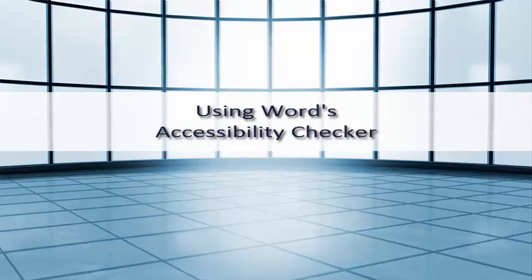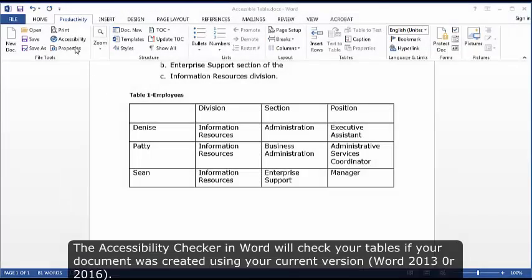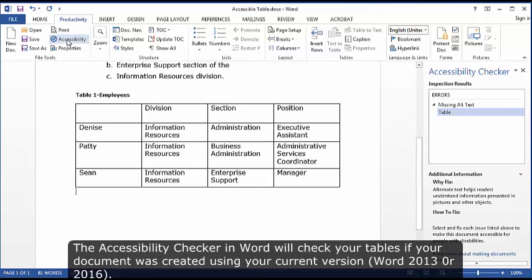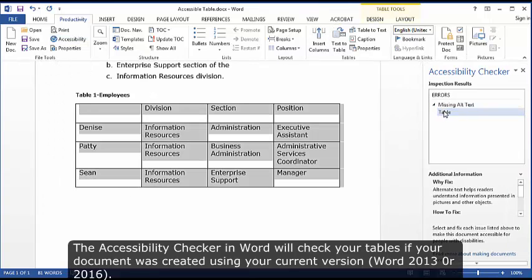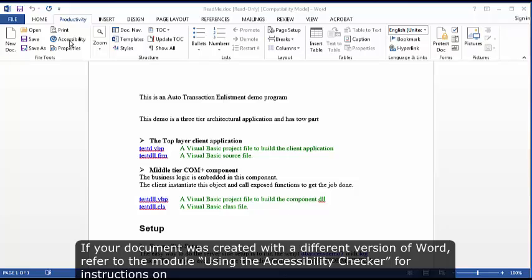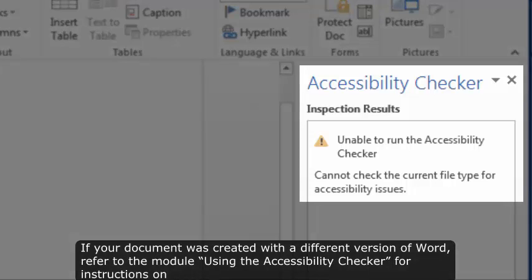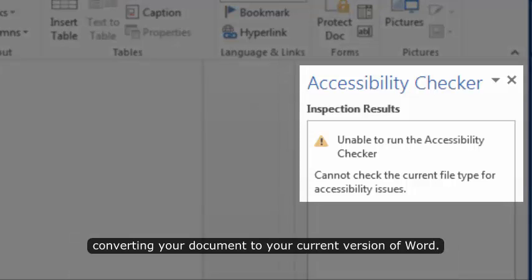Using Word's Accessibility Checker. The Accessibility Checker in Word will check your tables if your document was created using your current version, Word 2013 or 2016. If your document was created with a different version of Word, refer to the module on using the Accessibility Checker for instructions on converting your document to your current version of Word.